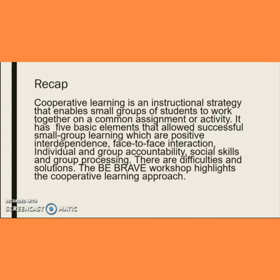To refresh what we've learned: cooperative learning is an instructional strategy that enables small groups of students to work together on a common assignment or activity. It has five basic elements that allow successful small group learning: positive interdependence, face-to-face interaction, individual and group accountability, social skills, and group processing. There are difficulties that need to be solved, solutions that need to be learned, and the Be Brave workshop highlights the cooperative learning approach.